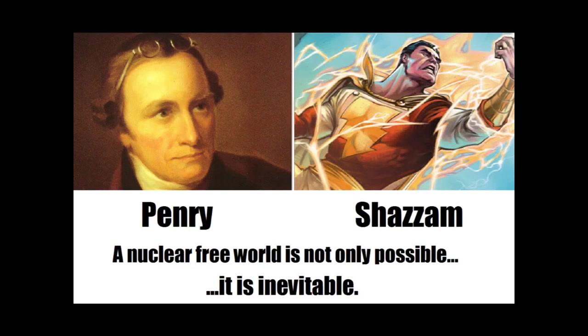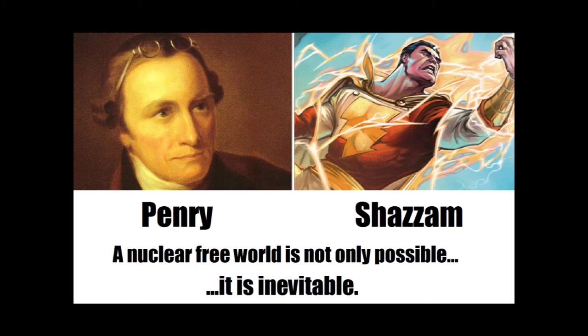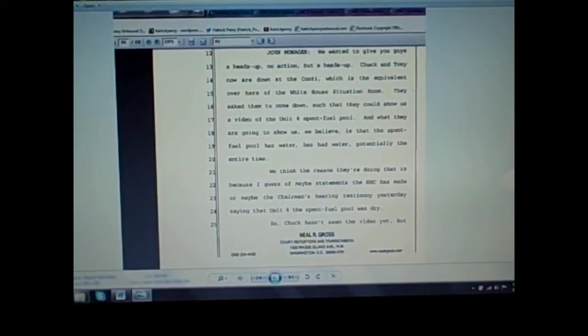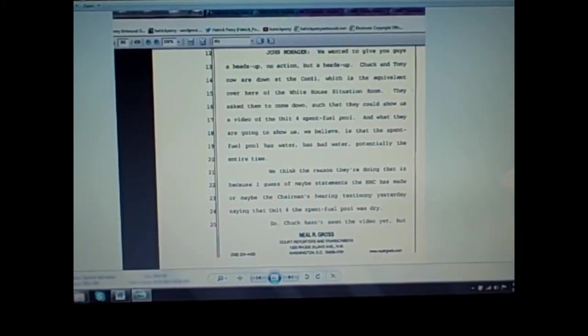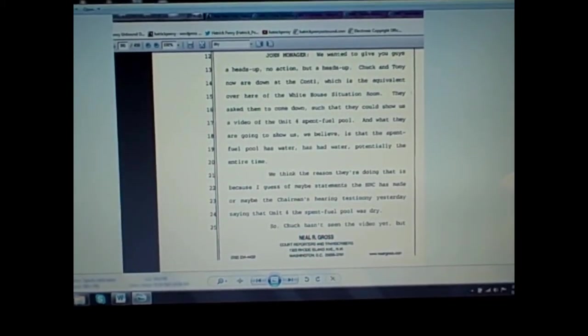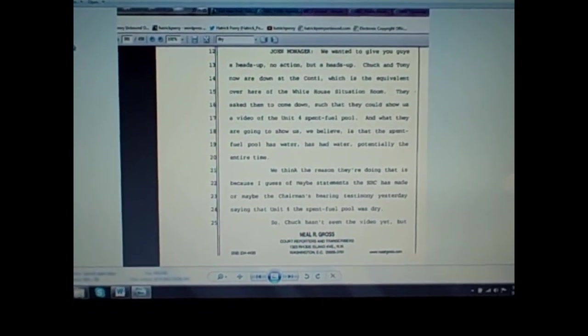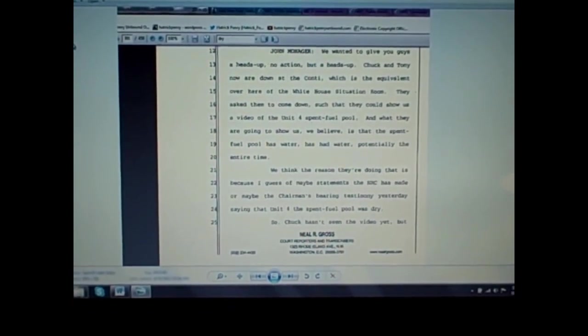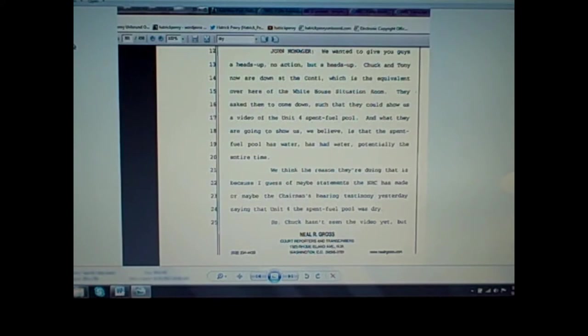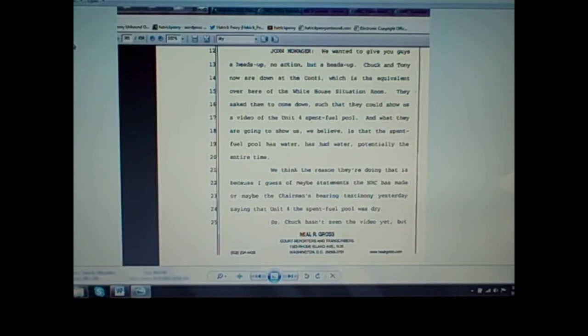This is an HP News Network special report. Okay, YouTubers and anti-nuke activists, this is your host Patrick Penry, and welcome to another special report. What I want to read to you is a series of back and forths between Chairman Jaczko and some other NRC officials in regards to this whole Unit 4 situation.